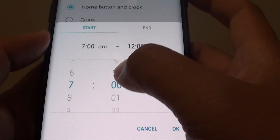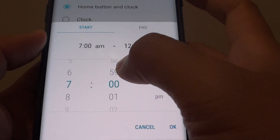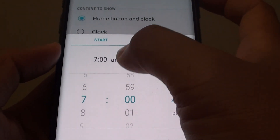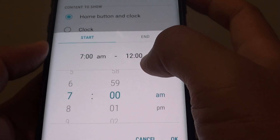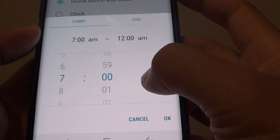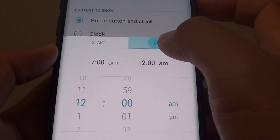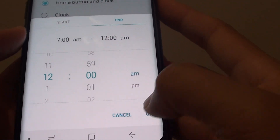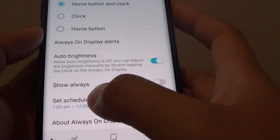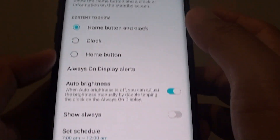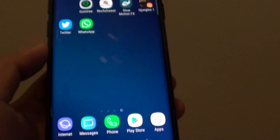You can choose what time to what time Always On Display will be turned on. It will start between 7am and 12am by default. You can choose AM or PM, select a start time and an end time, then tap OK. That's how you can schedule a time for your Always On Display lock screen. Finally, tap the home key to finish.